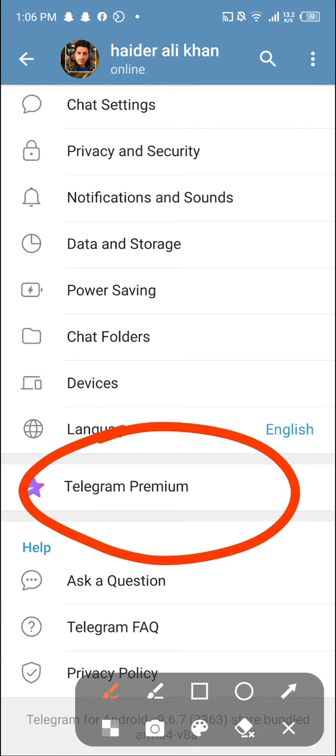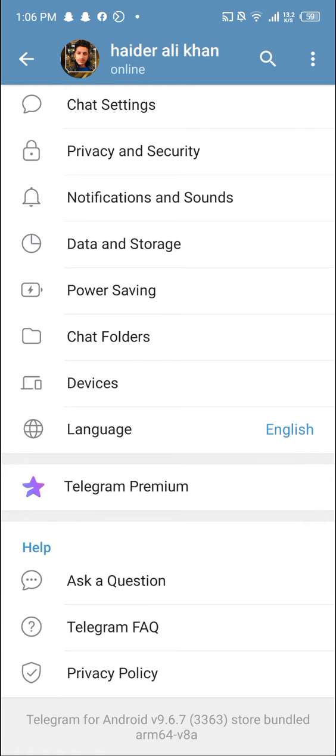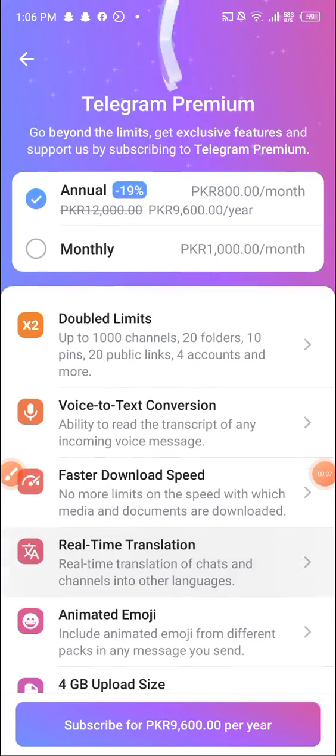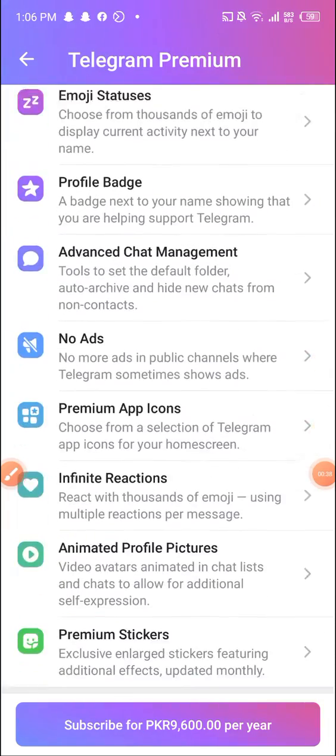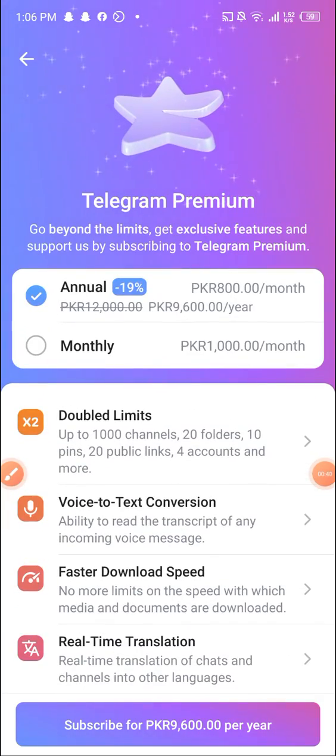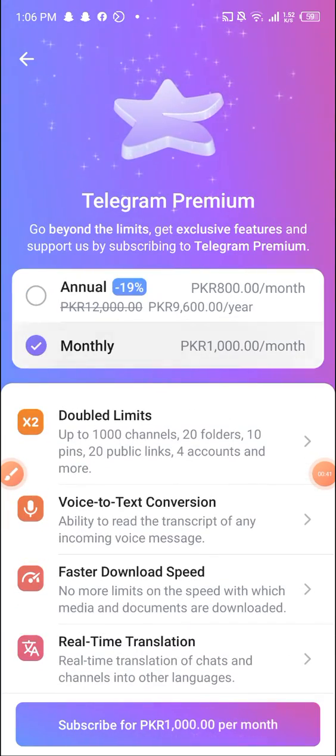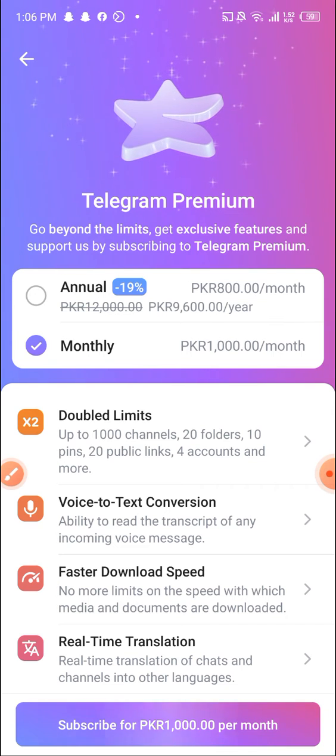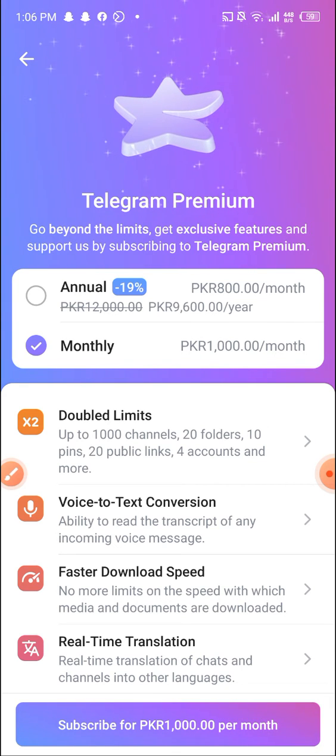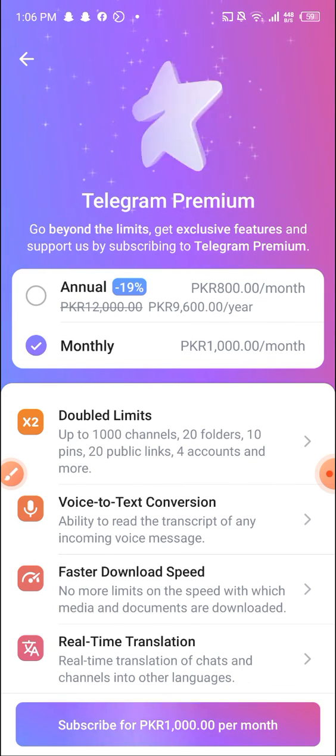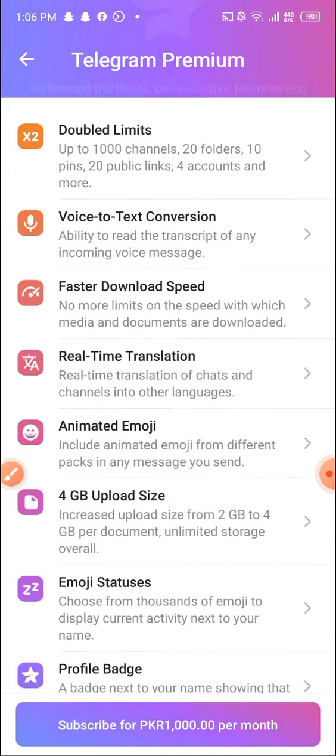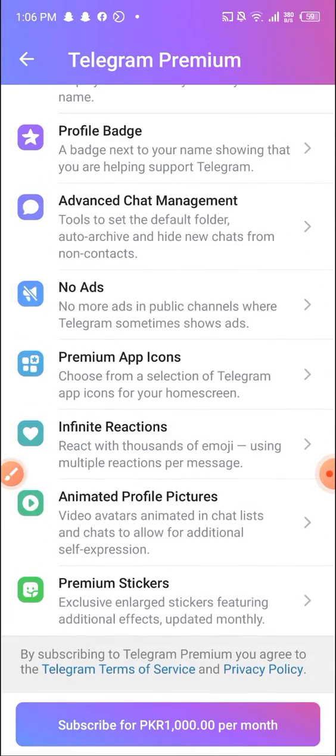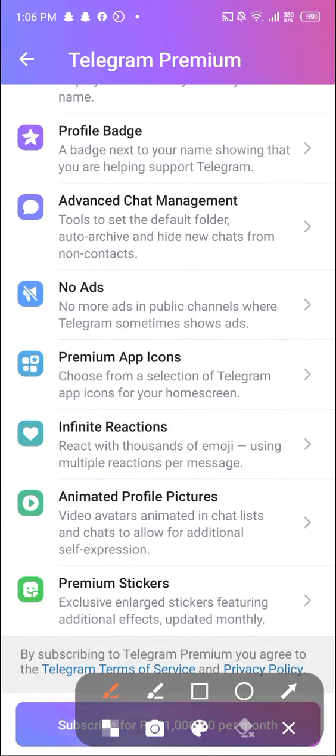Telegram Premium. You click Telegram Premium, and as you can see, these are the monthly packages and yearly packages. You can see here 'Subscribe'.